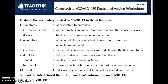Match the vocabulary related to COVID-19 to the definitions: symptoms, incubation period, disease, respiratory, virus, infection, droplets, spread, treatment, avoid.